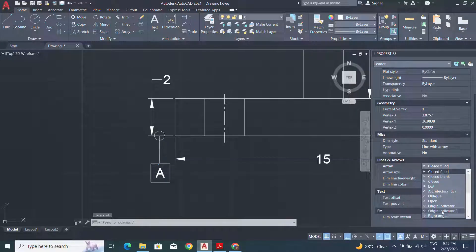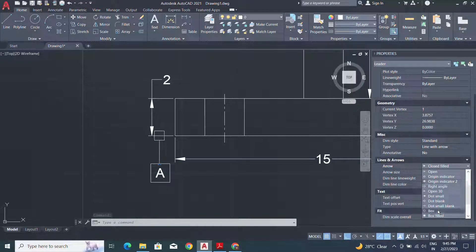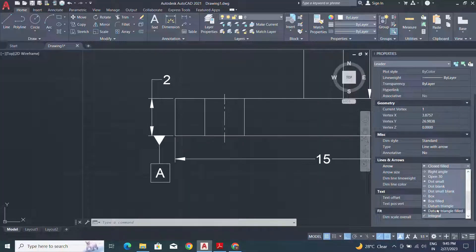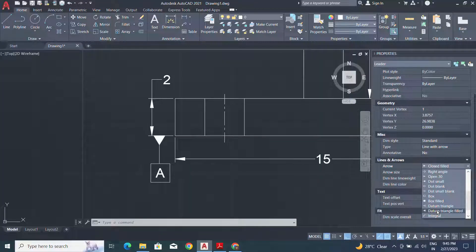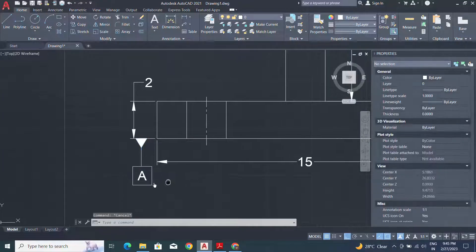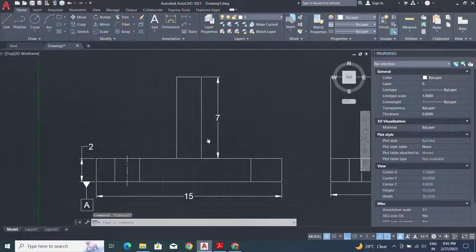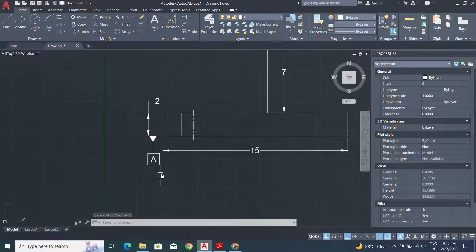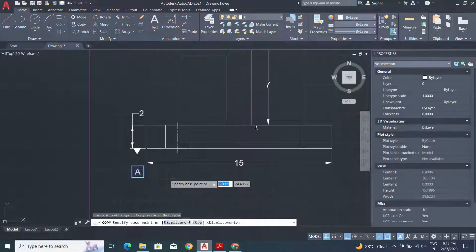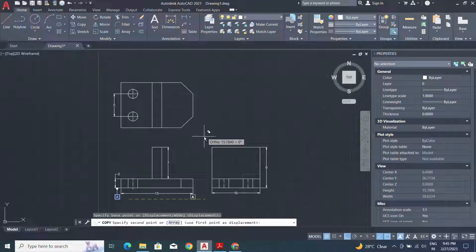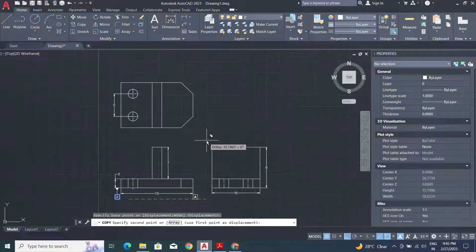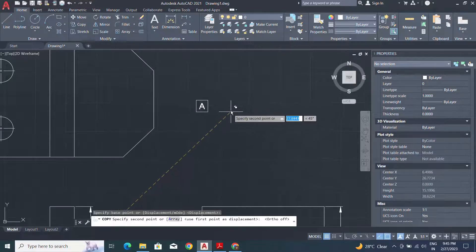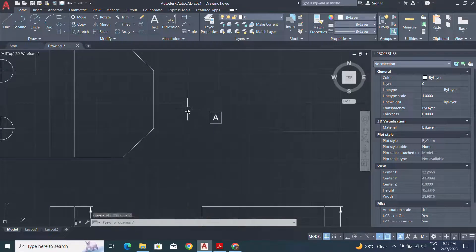Now select the arrow type for the datum identifier. Move datum block from one place to another place. Release the F8 key for the ortho off.